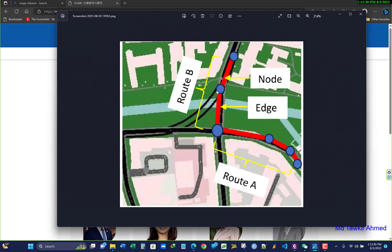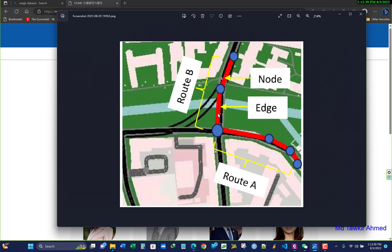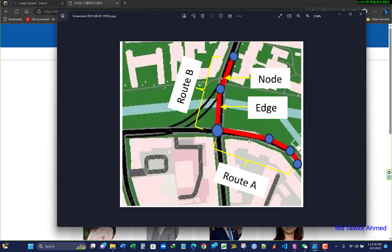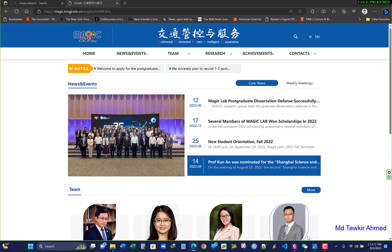The node is the circular element, and the edge is the connection between two nodes. A route can be a combination of several nodes and edges. You may have heard road names like this — a road can be route one. In a bus or public transport map, a bus goes along a particular route. These are the things you need to build in SUMO.